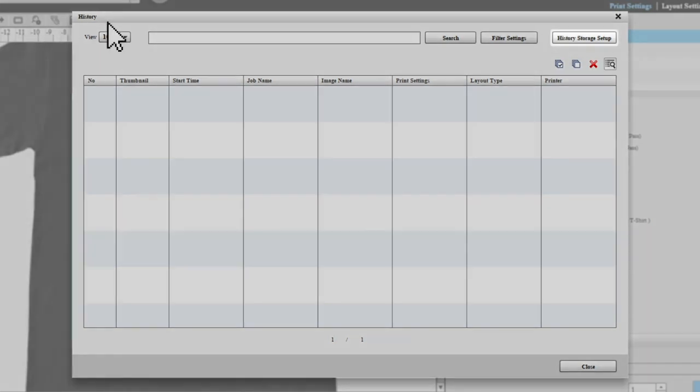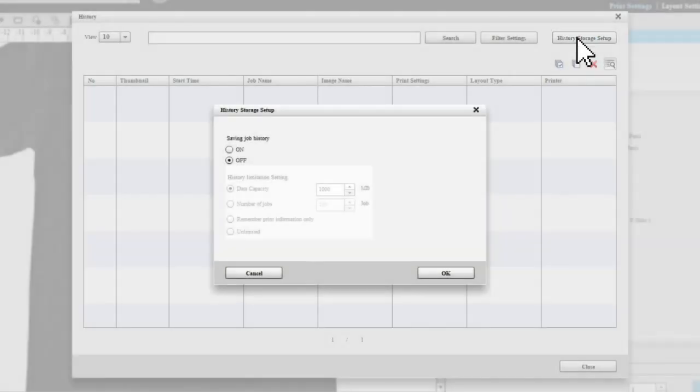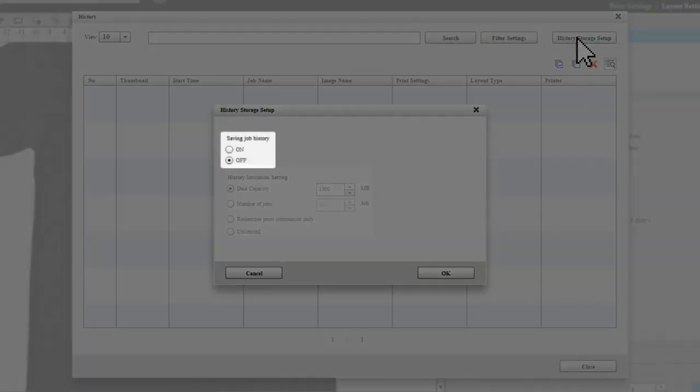To save your history, click history storage setup and change your settings.